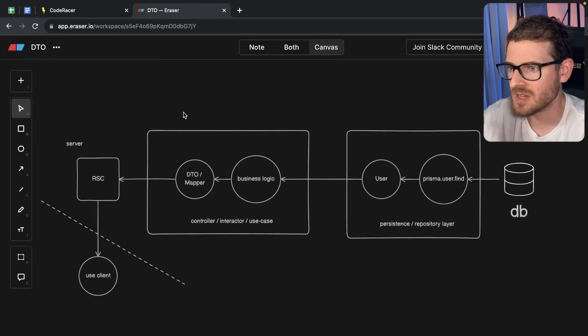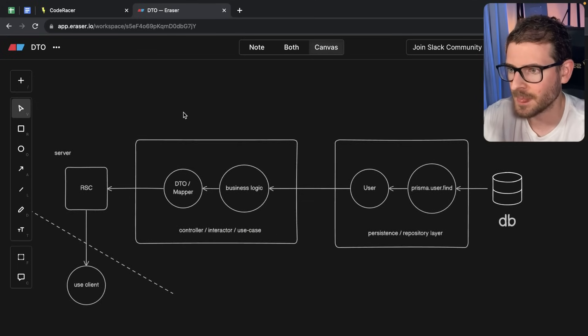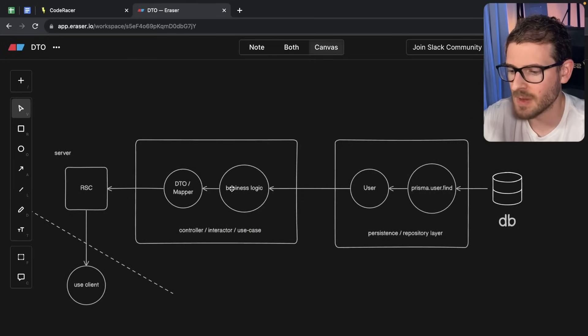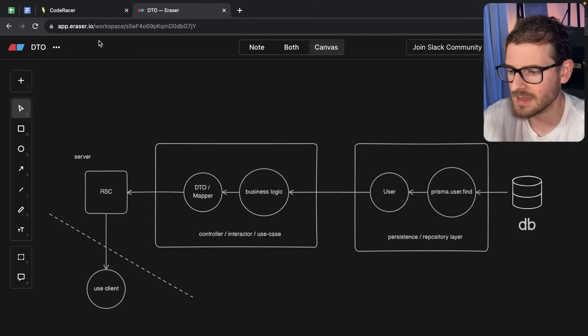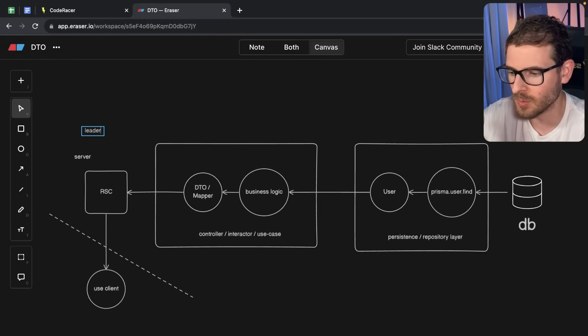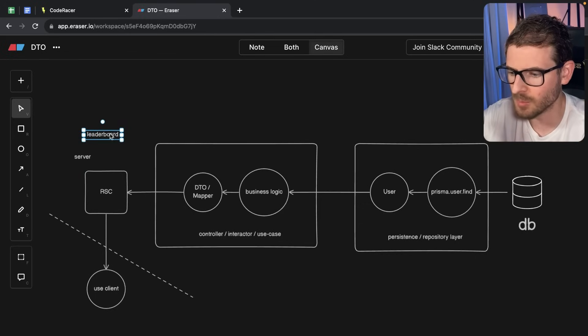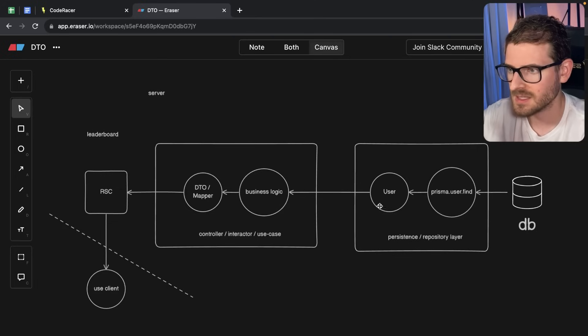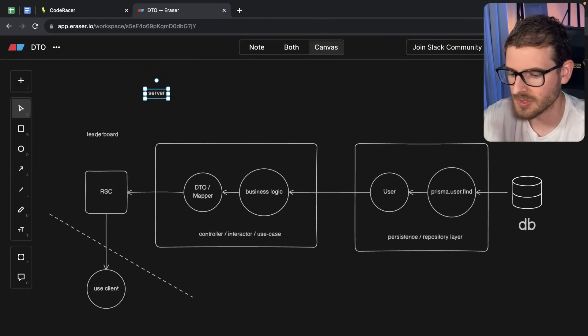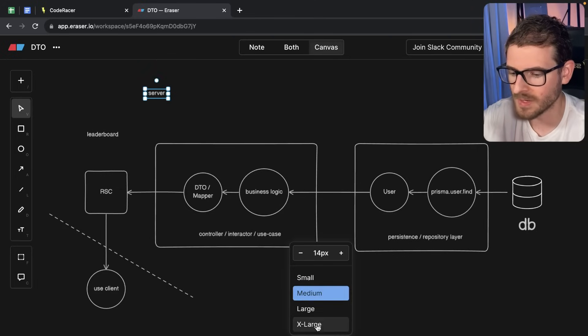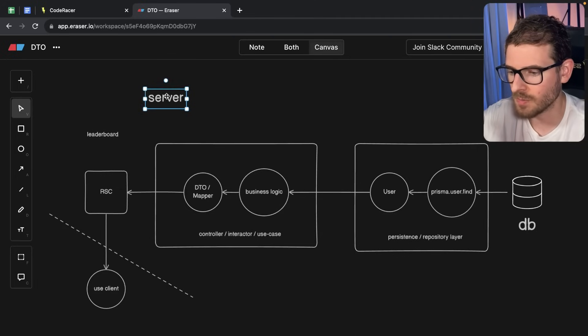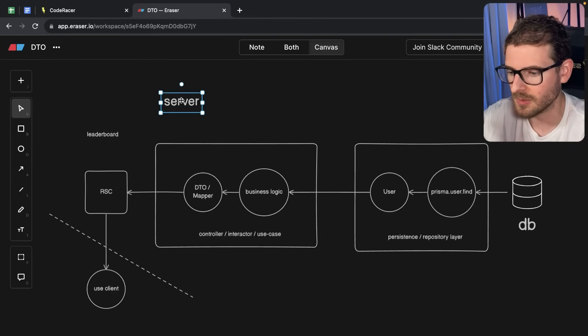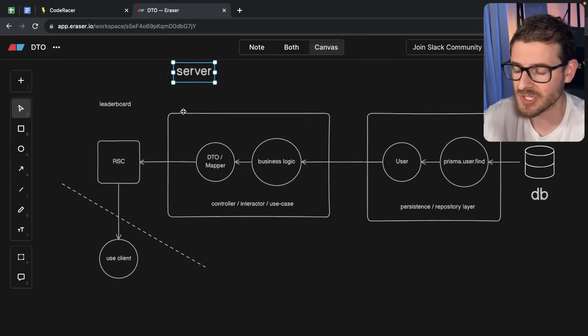So I have a diagram right here, and this is kind of representing the leaderboard that we saw. So this is a leaderboard here, a leaderboard React server component, and all of this stuff that's behind this line is technically running on the server. So it won't get leaked over to the front end, at least when you're using Next.js.